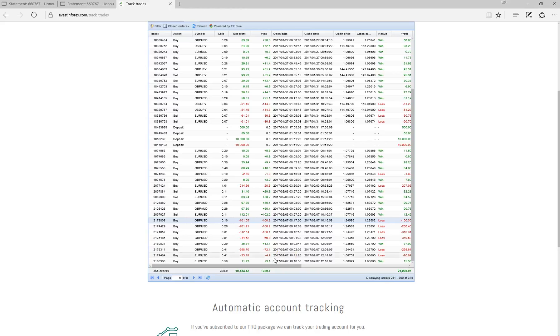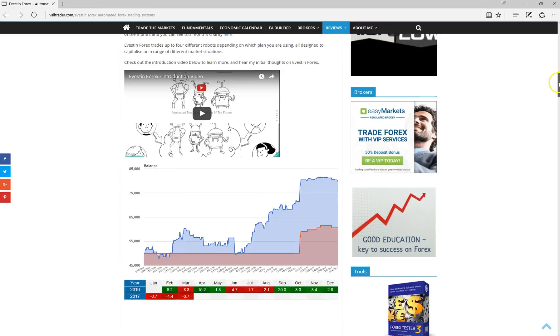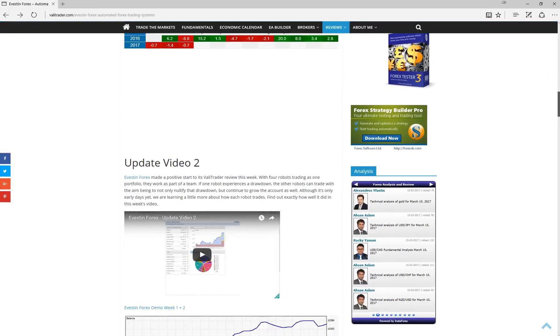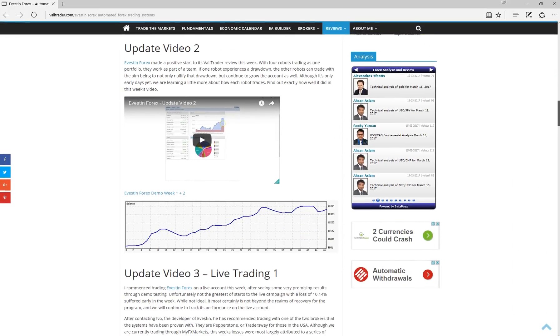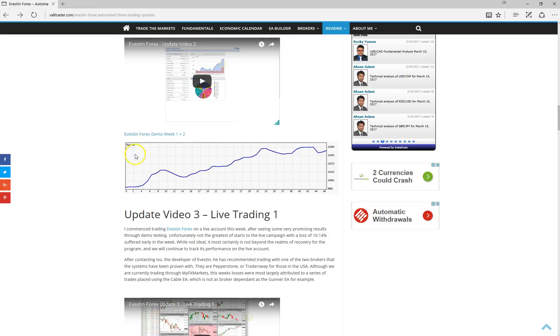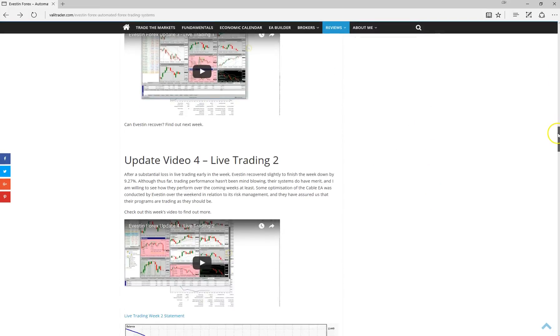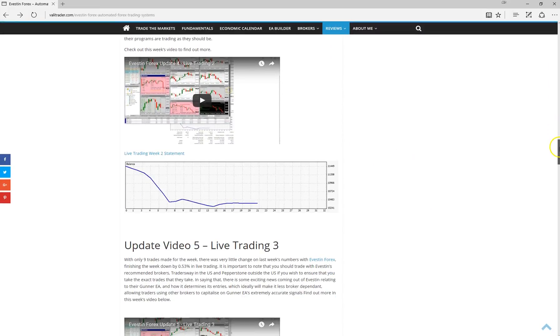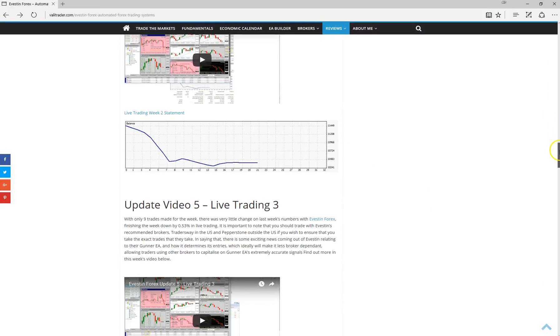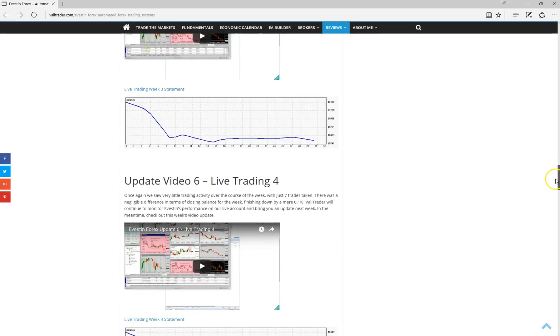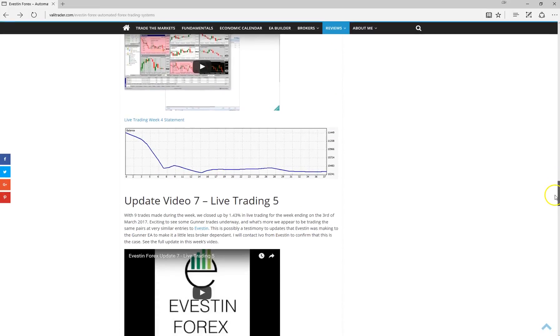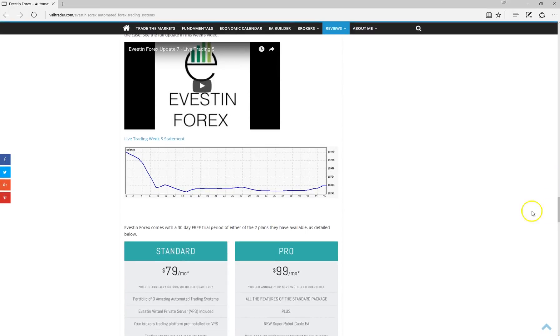Now, if we just have a look at the full review on the ValorTrader website. Now, this is the full review here. So obviously, we started trading it on demo. I think we traded it there for about two weeks when we had some fairly promising results. And obviously, we've transferred it over to live. And this was the sequence of trades that I was referring to before, which has put us down to roundabout where we are now. And obviously, we've just bounced along the bottom and haven't really been able to recover so far.